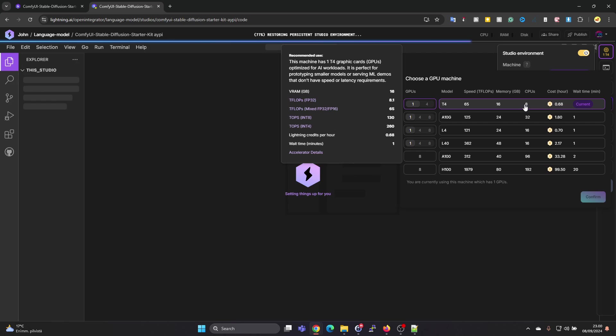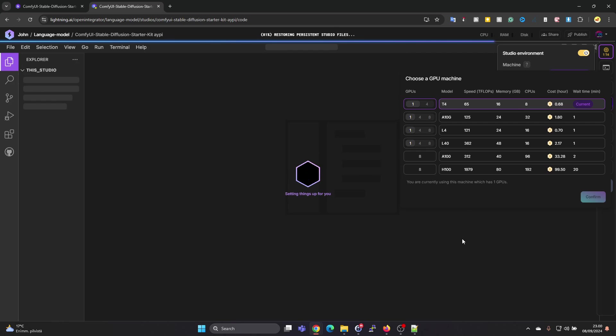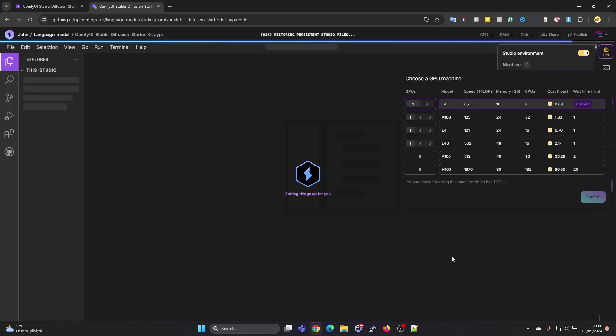You have 15 credits for free per month, so that ends up to be 22 hours. For these ComfyUI models you do need GPU, so you can't run it on CPU, but of course you can load new models and stuff like that when you are on CPU.